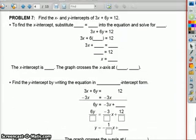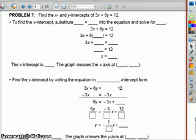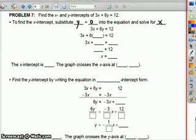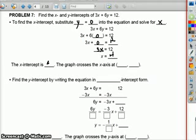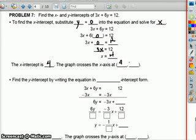Find the x and y intercepts of 3x plus 6y equals 12. To find the x intercept, substitute y equals 0 and solve for x. Put a 0 where the y is: 3x plus 0 equals 12; 3x equals 12. Divide by 3; x equals 4. So the graph crosses the x axis at 4, 0.